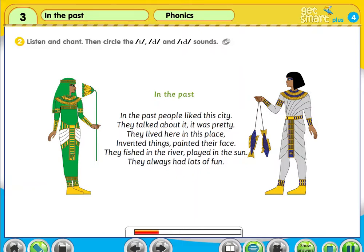In the past. In the past people liked this city. They talked about it. It was pretty. They lived here in this place. Invented things. Painted their face. They fished in the river. Played in the sun. They always had lots of fun.